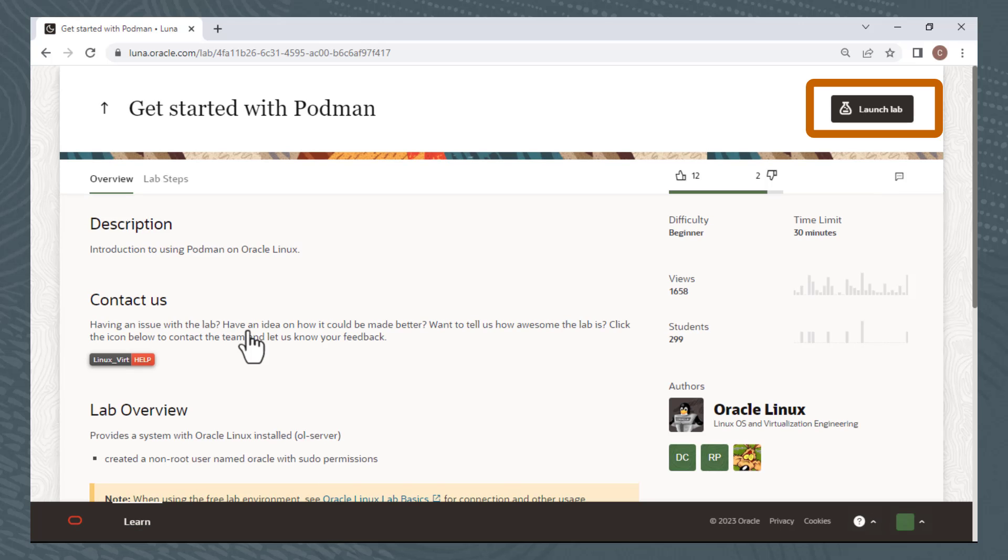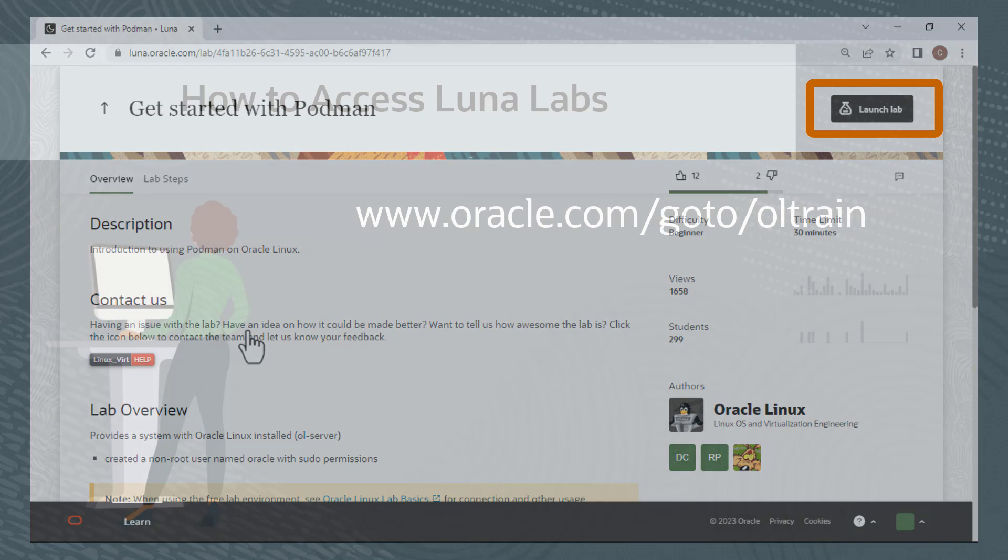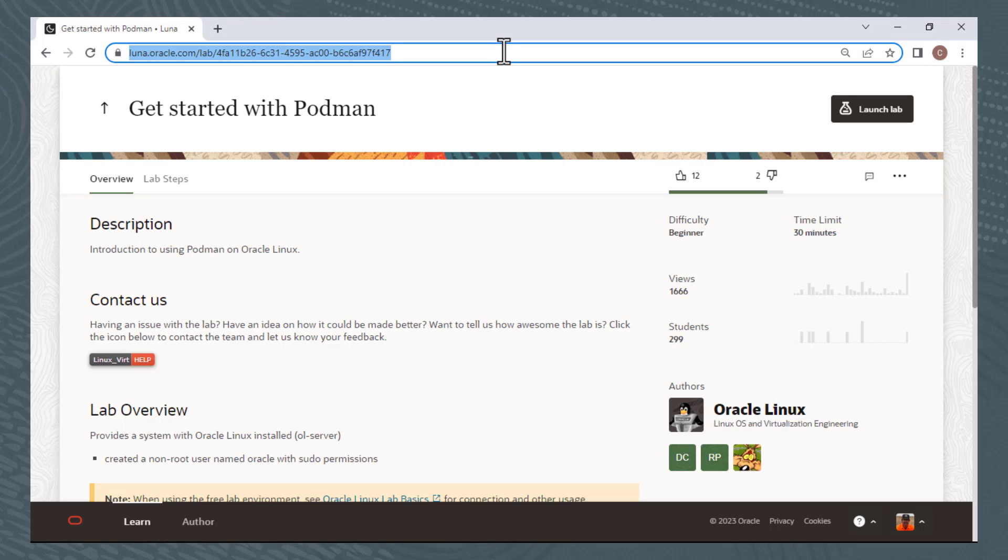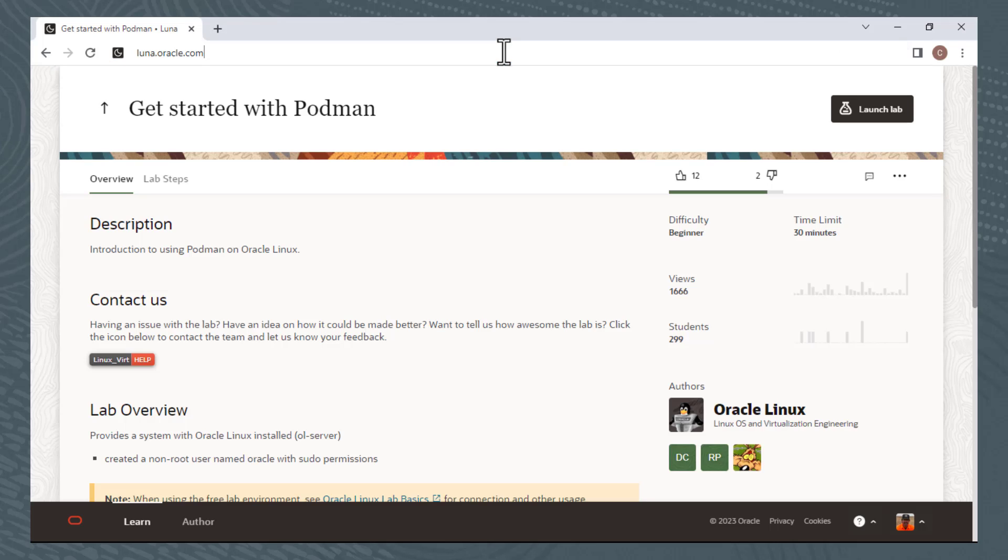From this page, I can click Launch Lab. You can also get to LUNA at luna.oracle.com. This provides you access to all of the LUNA labs, not just those that are linked to the Oracle Linux Training Station page. I'll switch back to my browser and go to this site.